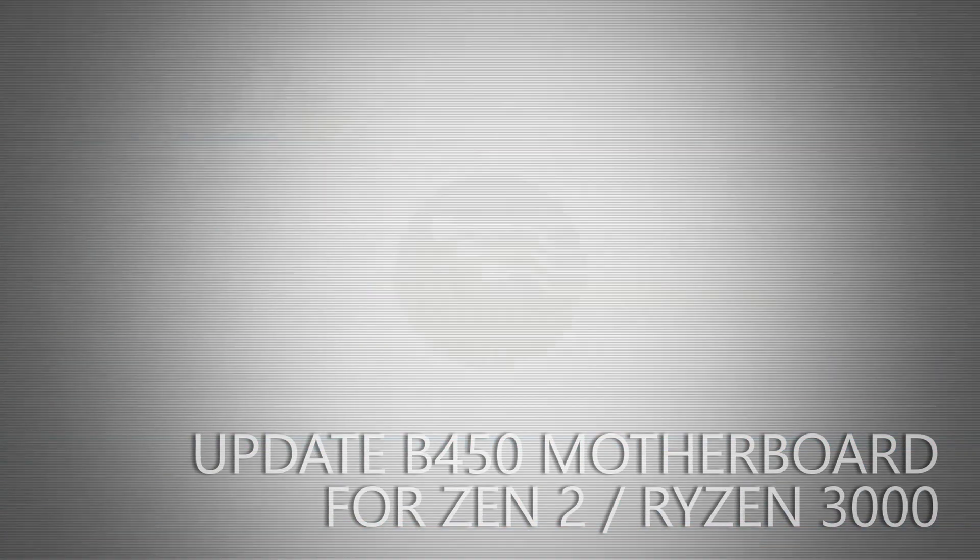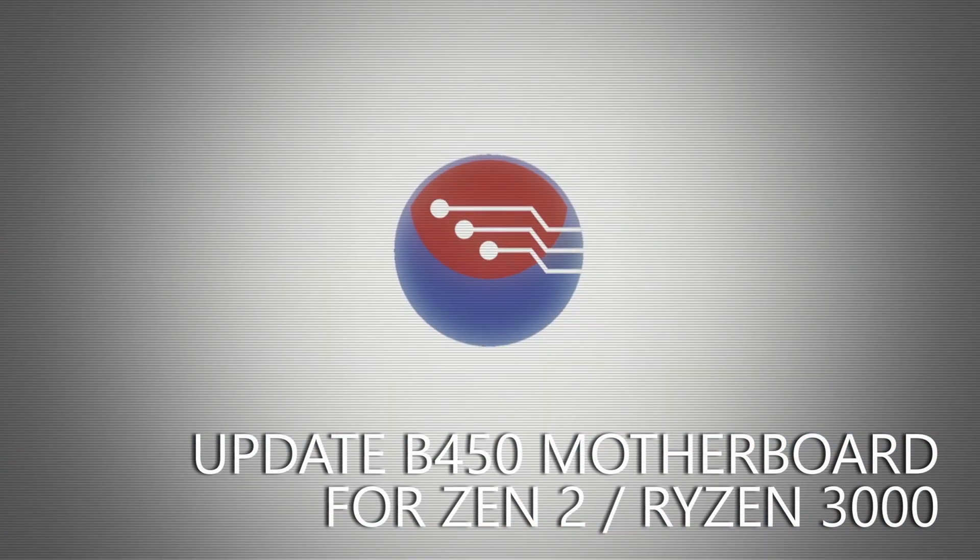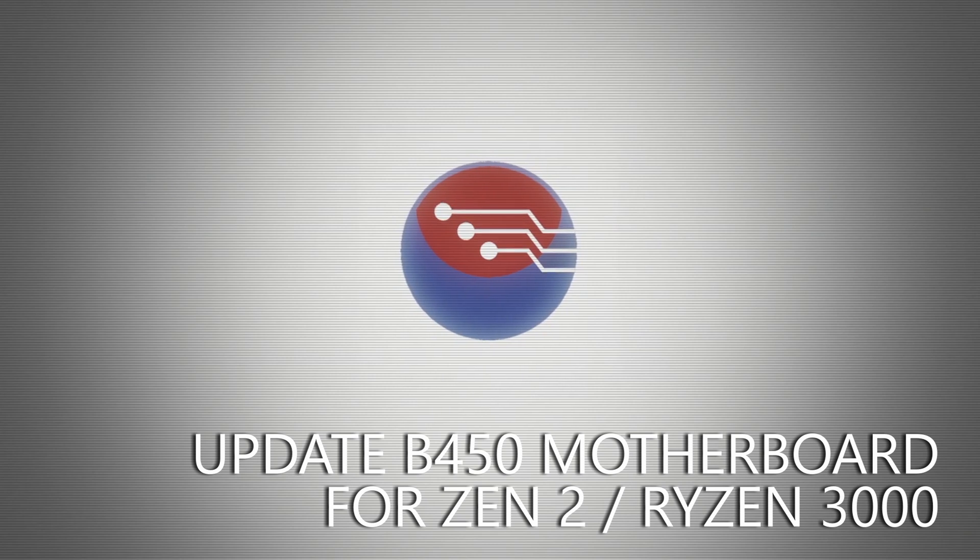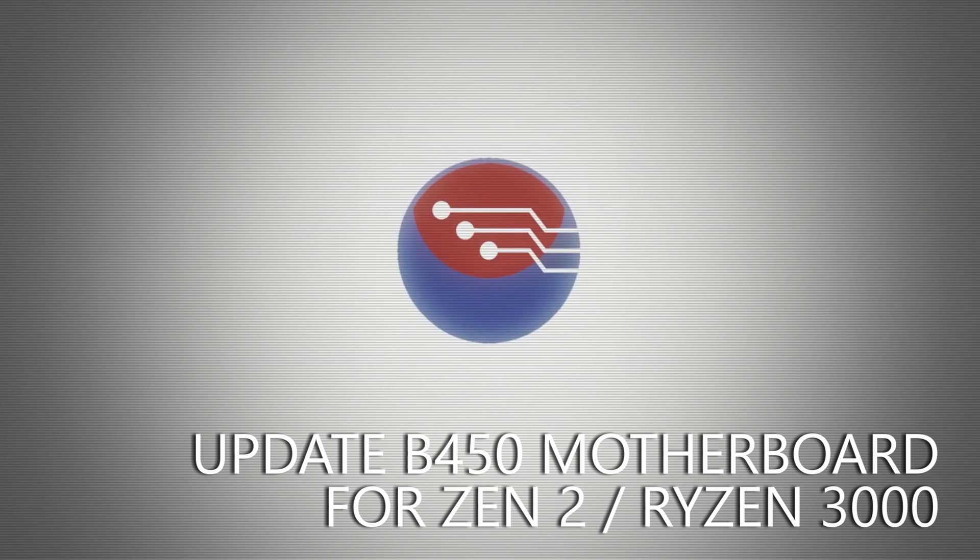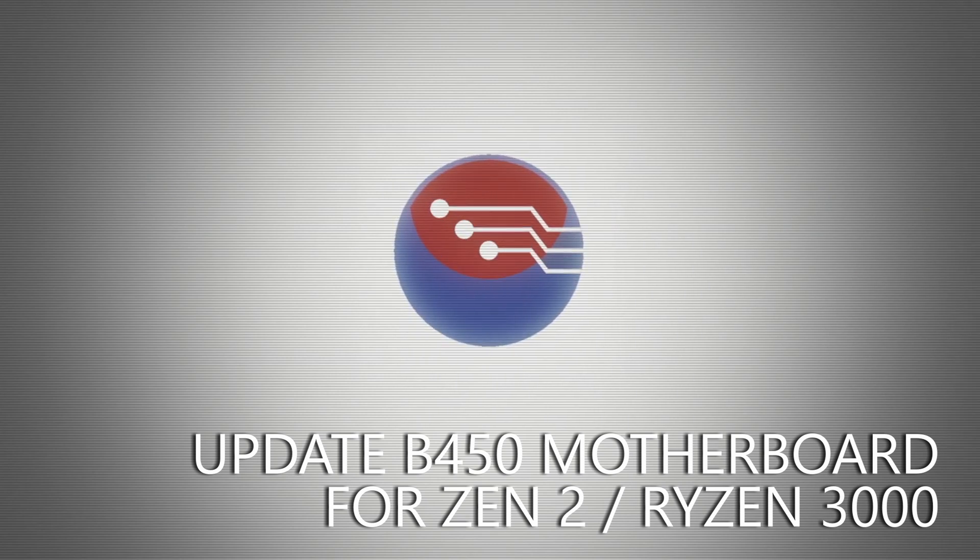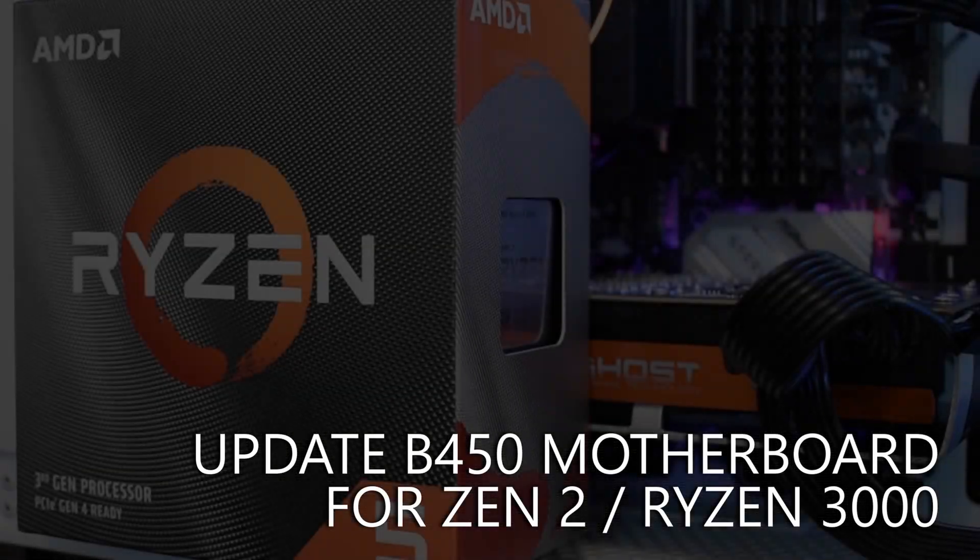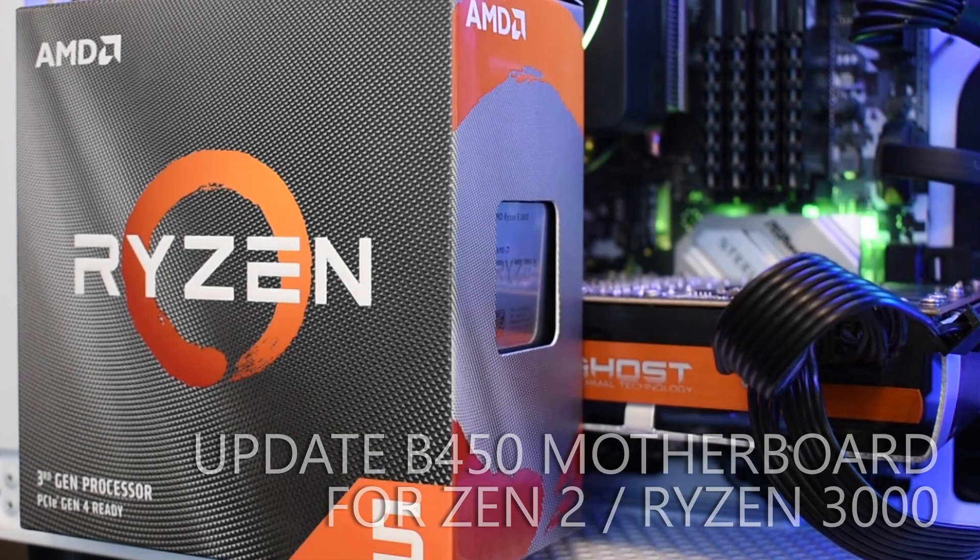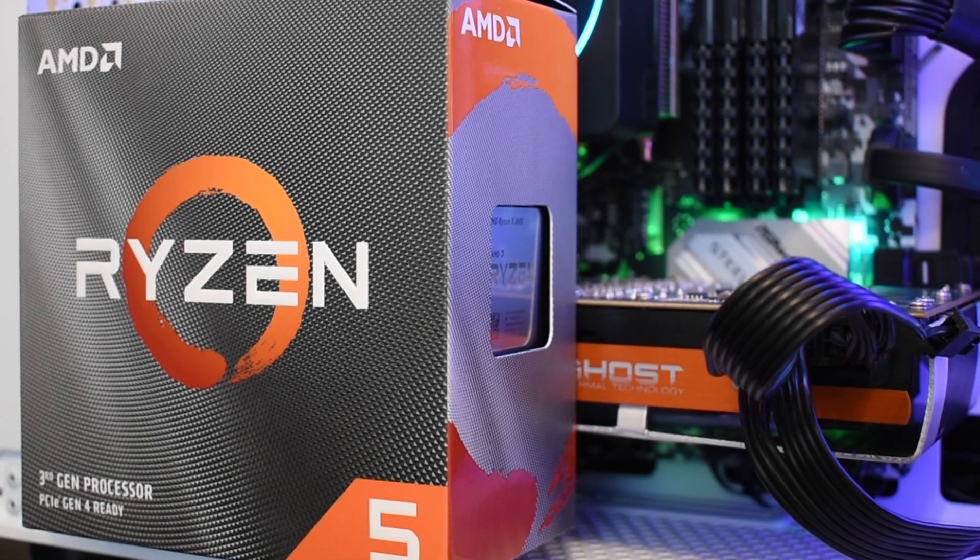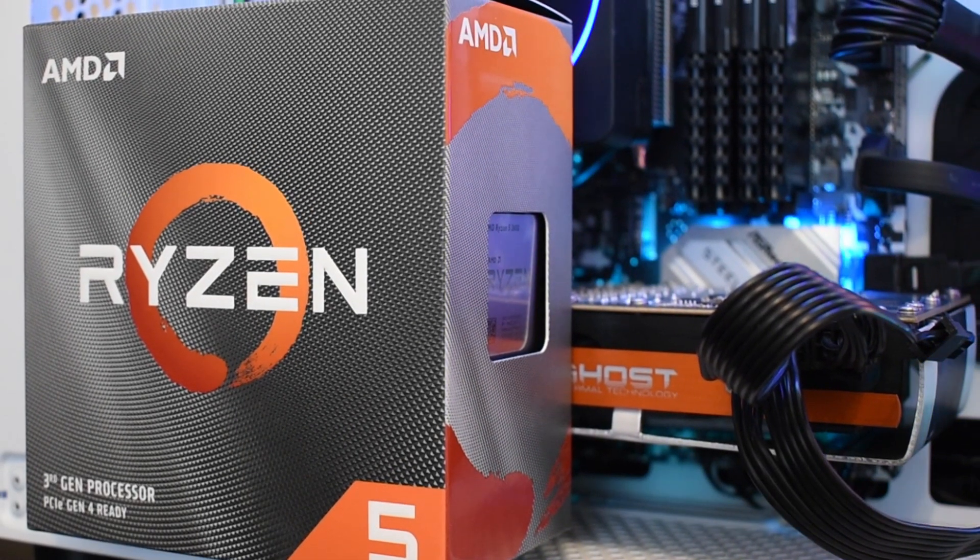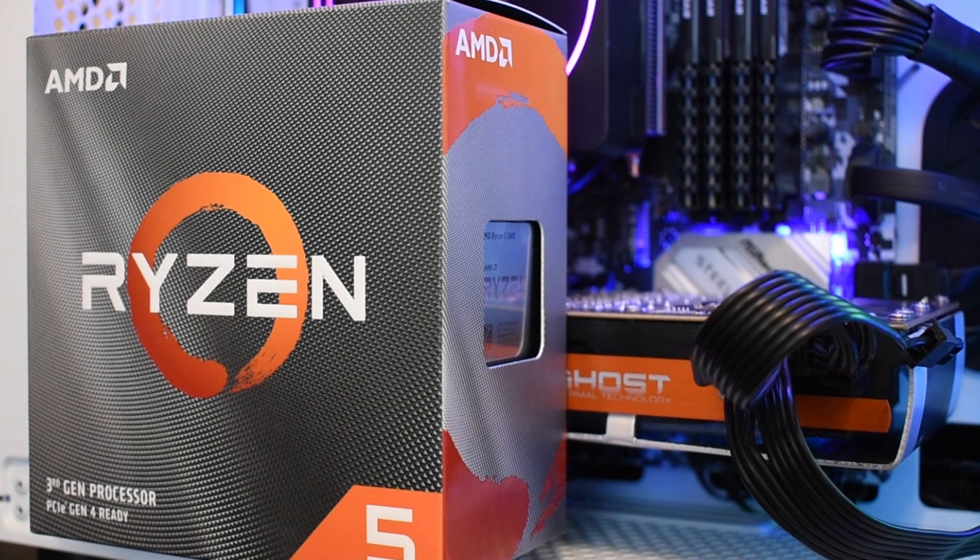Hey folks, if you're like me you've probably been waiting a good long while for the release of Zen 2, and if like me you're also grudging paying the very high prices for X570, you might be looking at something like a B450 or a X470 motherboard instead.